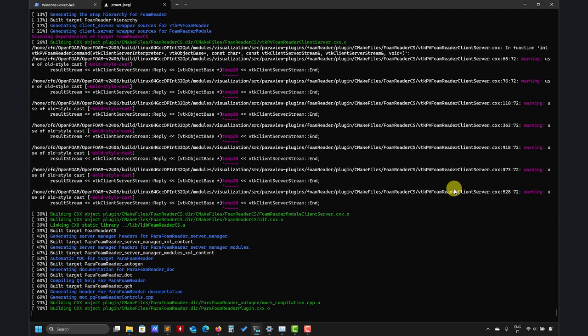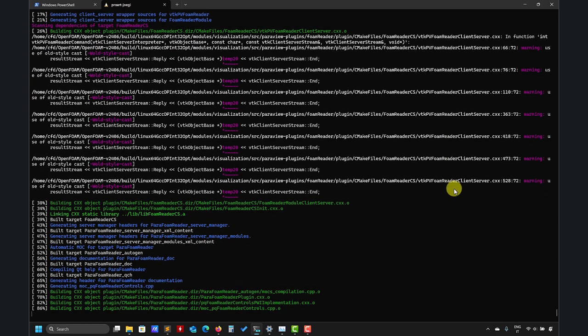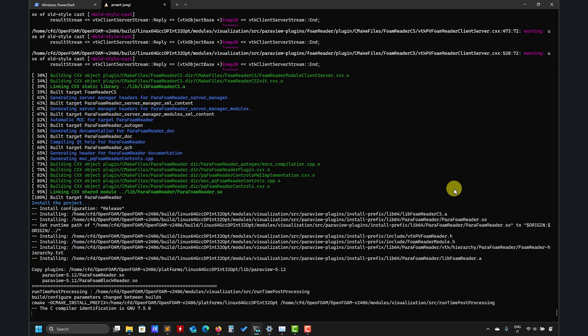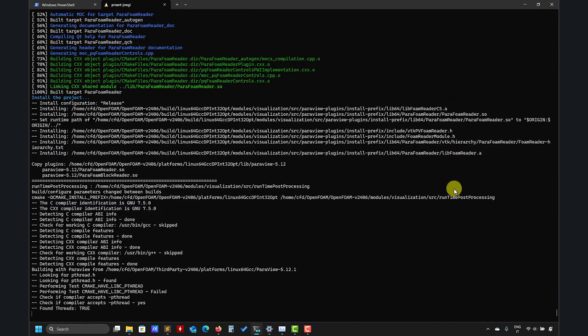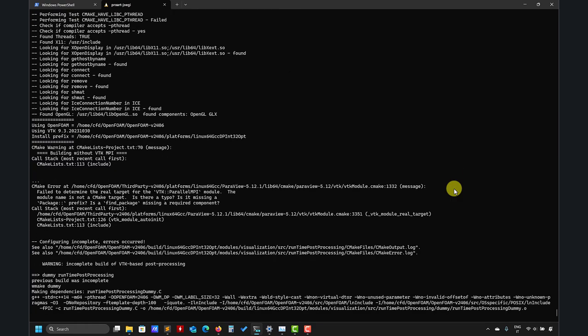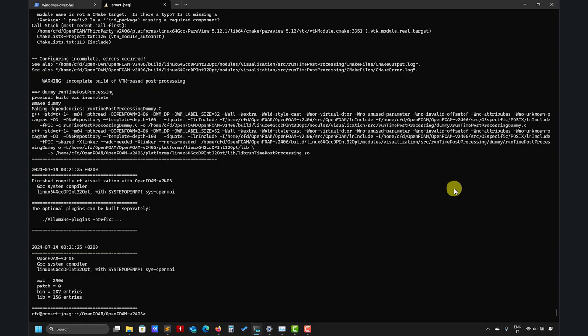So I just use this plugin, this installation, only to get access to those specific functions. Otherwise I use a standard ParaView that is much faster. So at this point it's done, okay, so no problem, nothing. And let's run again.